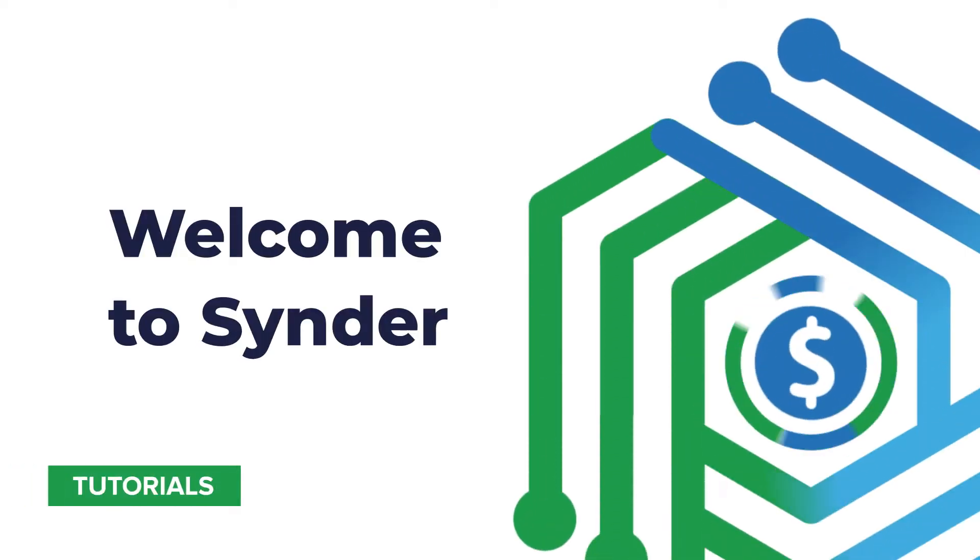Hello and welcome to Cinder. In this video, you will learn how to connect Shopify and its payment gateways to your accounting for quick reconciliation, automatic data sync, and detailed reporting.